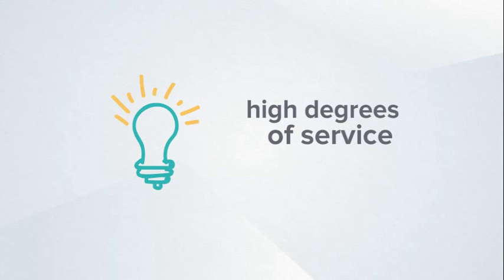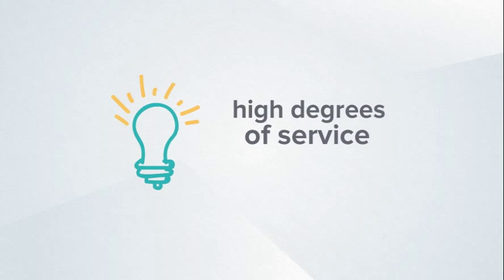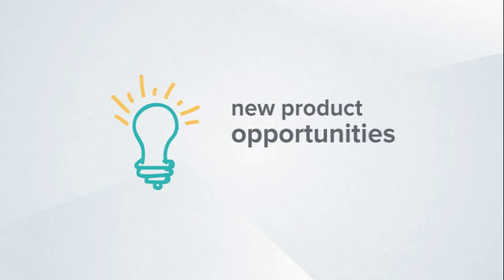Innovate: Setting the stage for new business models and providing high degrees of service as well as new product opportunities.